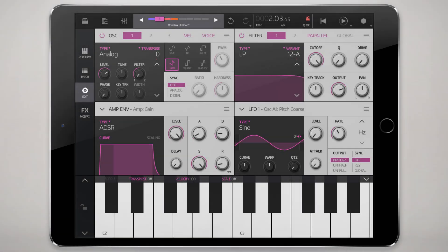Hey everyone! This video will be a quick look tutorial where we take a look at the Obsidian filter section in Nano Studio 2. I'll briefly describe each filter and show you the types of sounds you can expect out of them and demo some patches that I find representative of that. So with that out of the way, let's just jump right in.